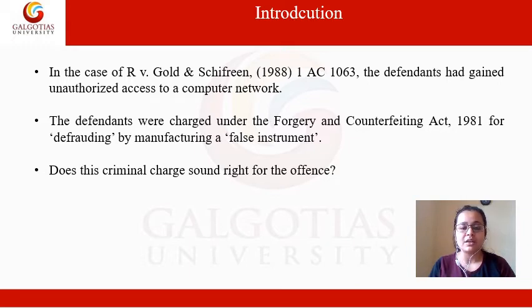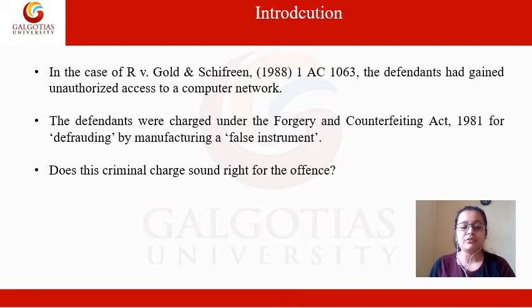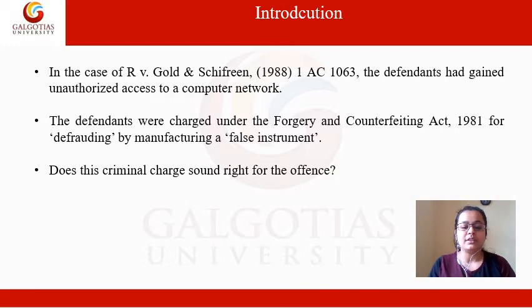If your answer is yes, then why? Because if I am having unauthorized access, why would I be charged with defraud or the forgery instrument? And if no, then what is the requirement — what is the need for the law? To answer all these questions, let's move forward to the next slide.